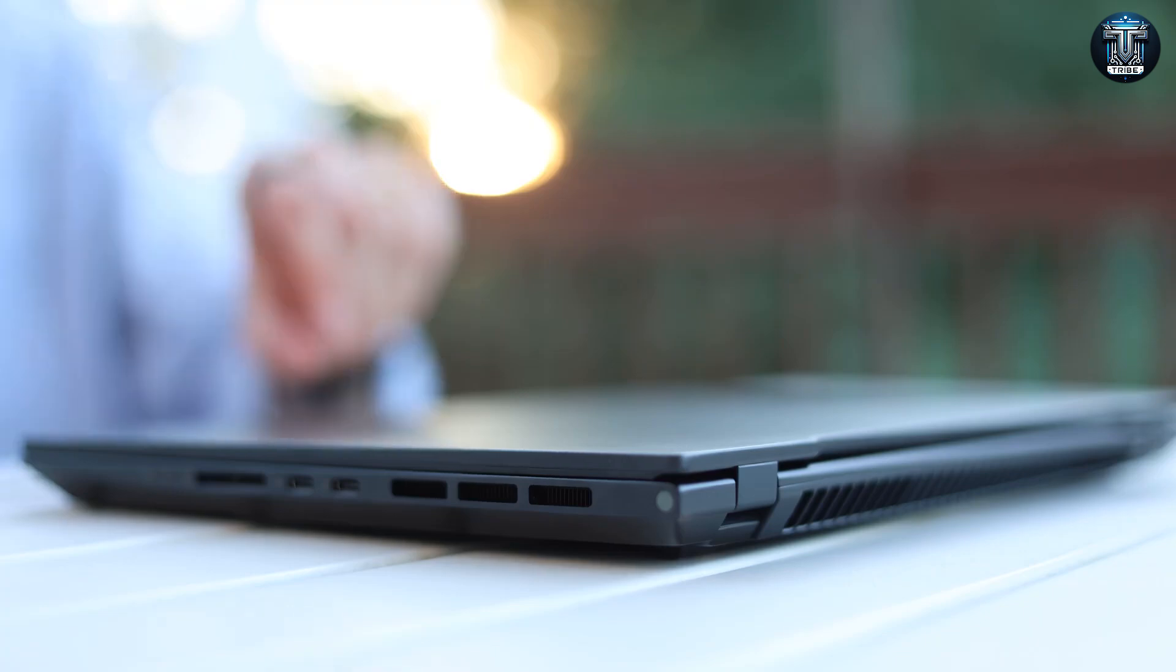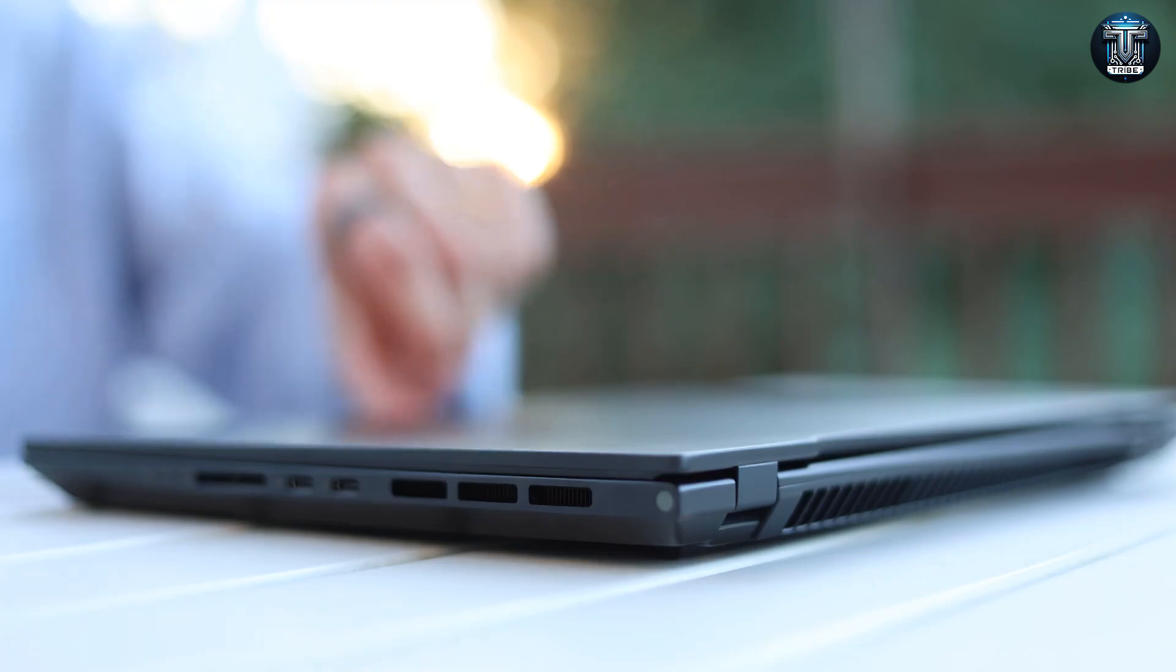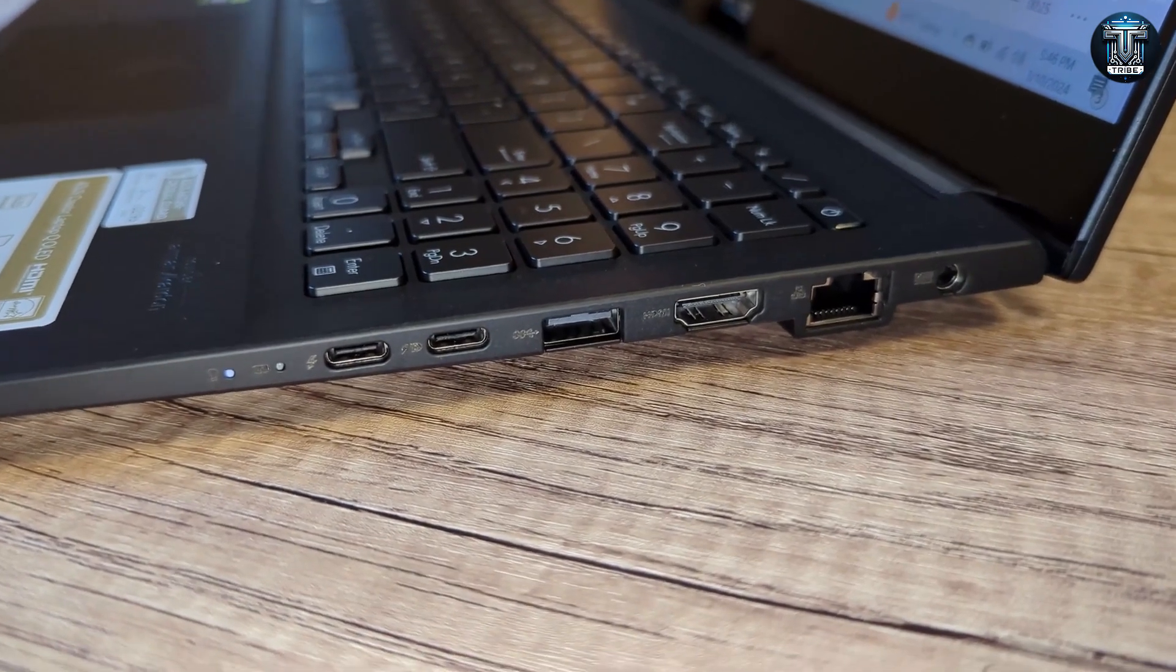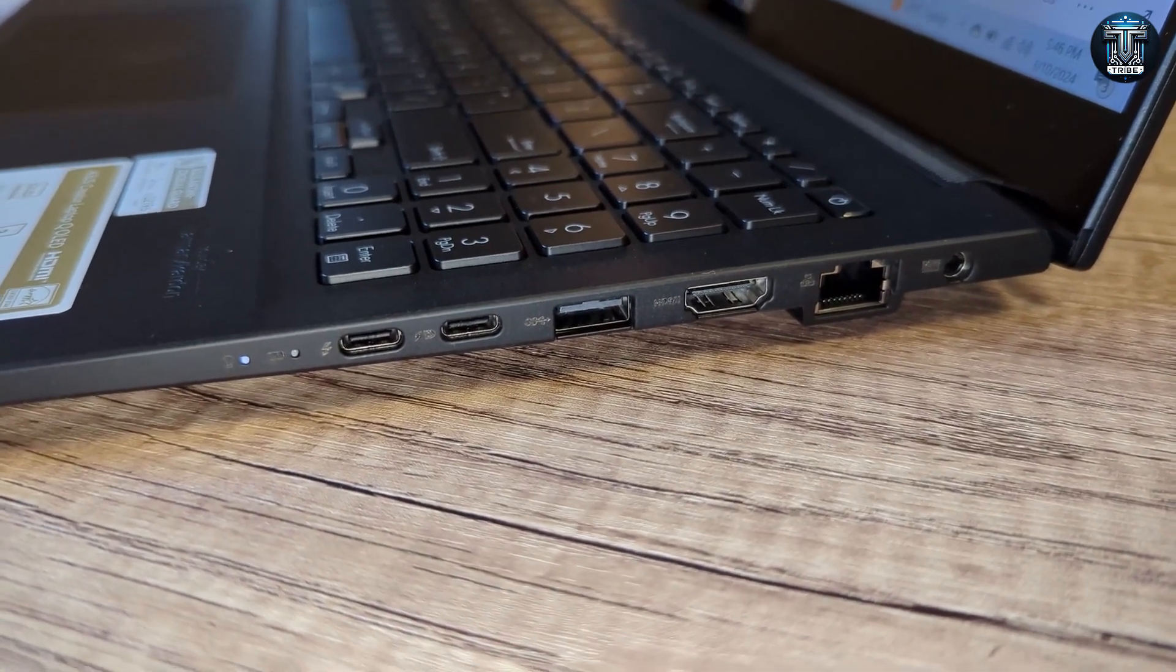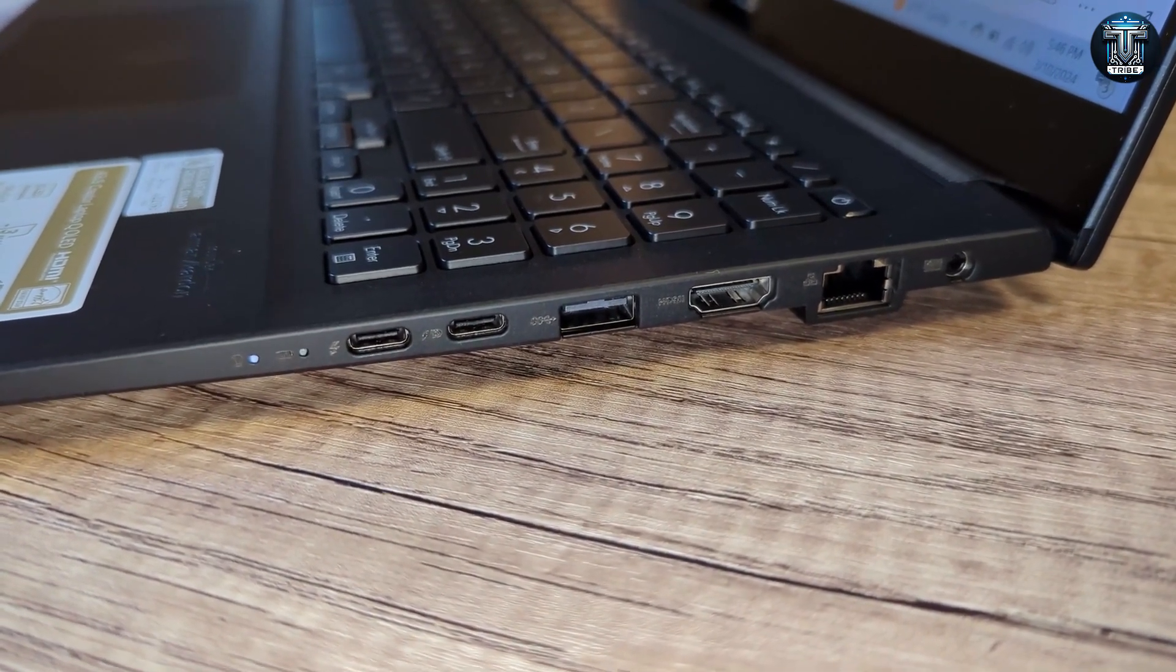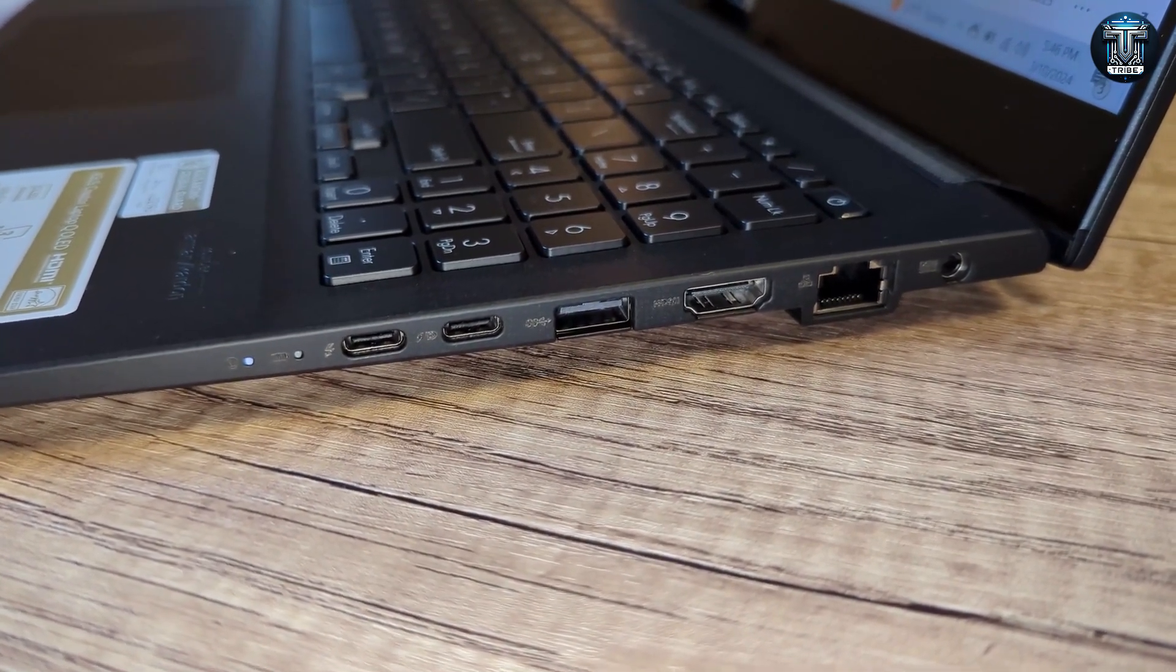Additionally, the thoughtful inclusion of a variety of ports, including Thunderbolt 4, USB 3.2, HDMI, and LAN, ensures that connectivity is never an issue, regardless of your project needs.